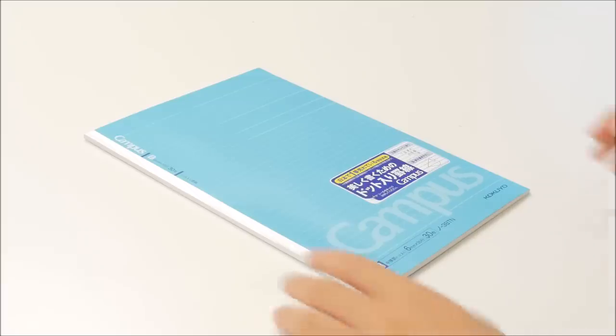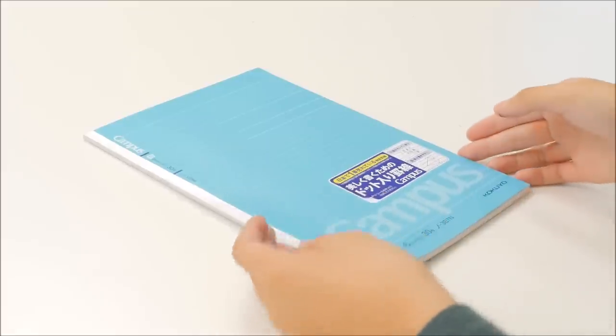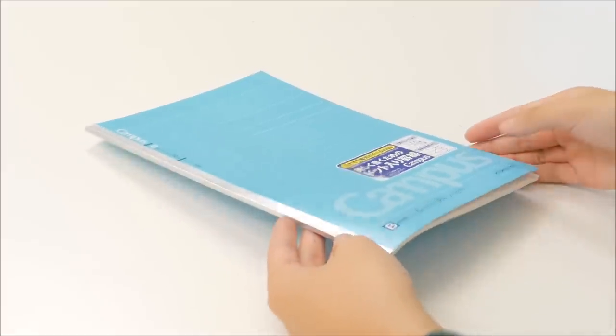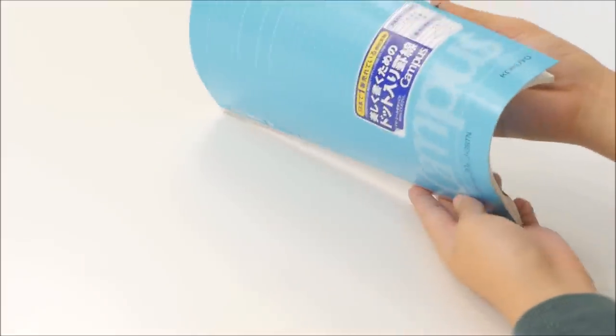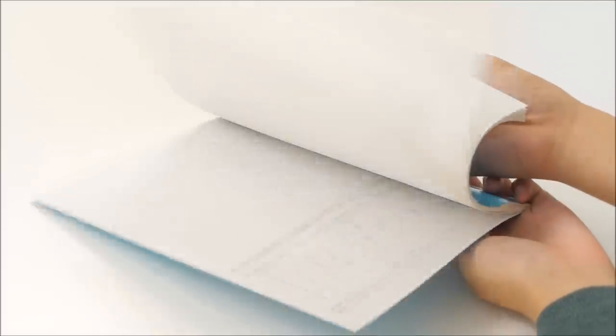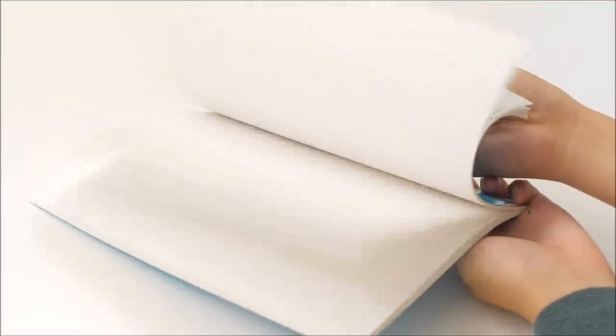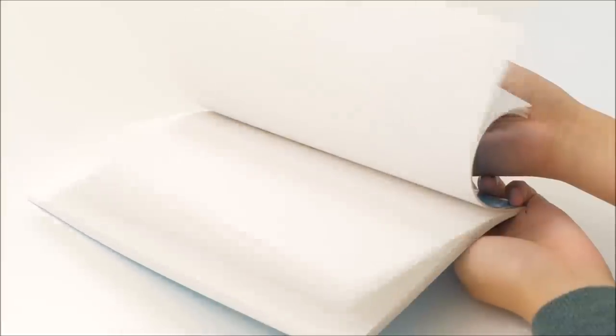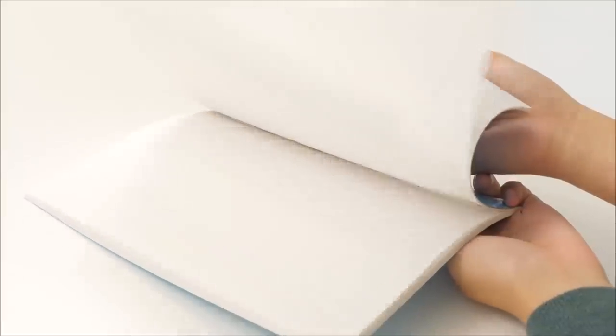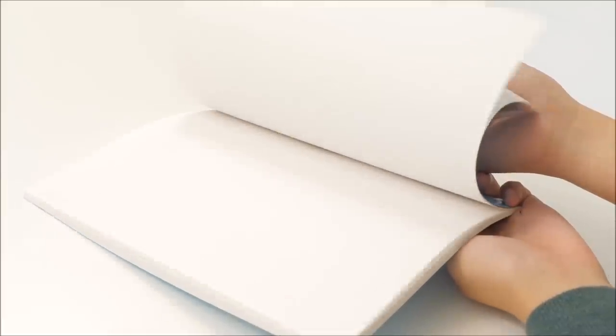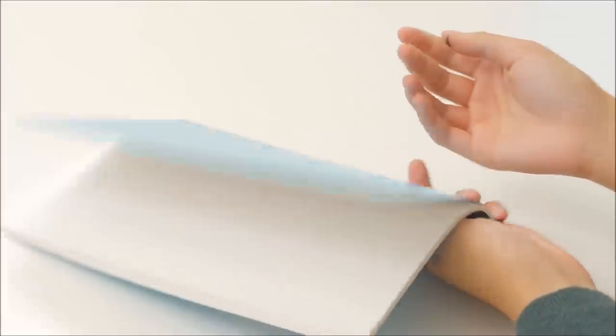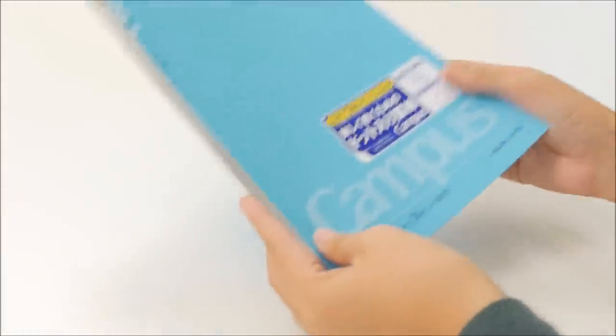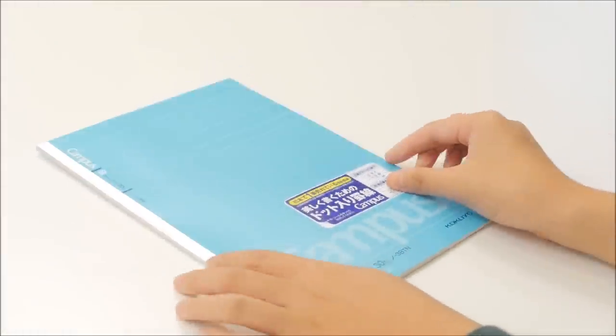I'm also including a regular Kokuyo Campus notebook with glue binding, and this one features 6mm dotted line rule. All Kokuyo Campus notebooks feature the signature dotted line rule, which includes a dot grid and lines. This is really helpful for drawing graphs, charts, or other vertical things.